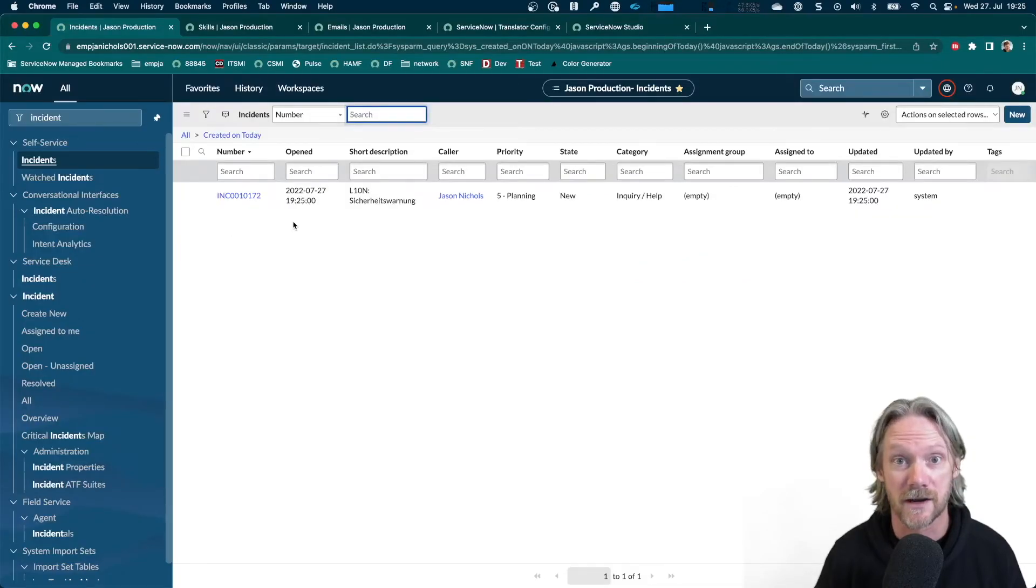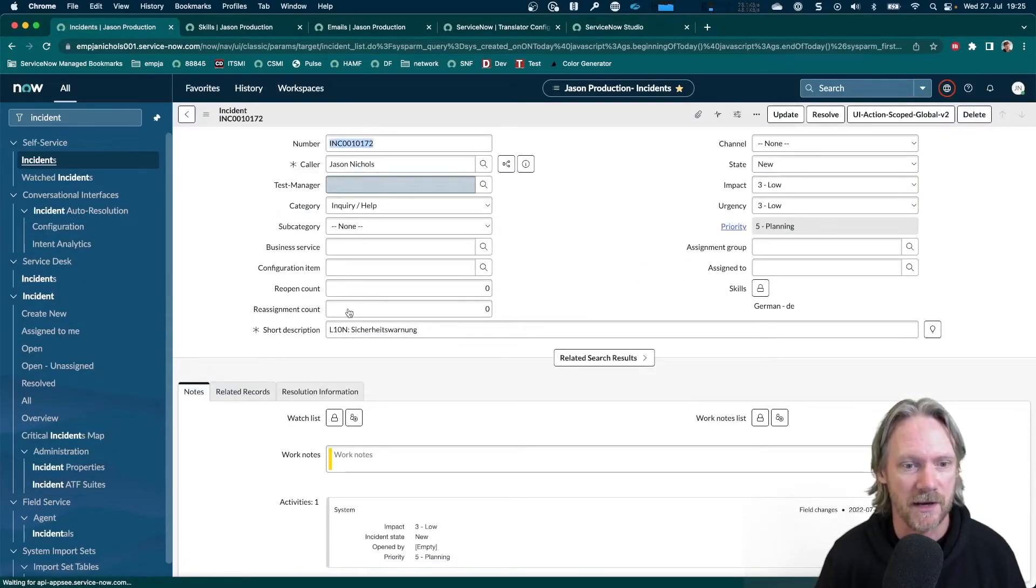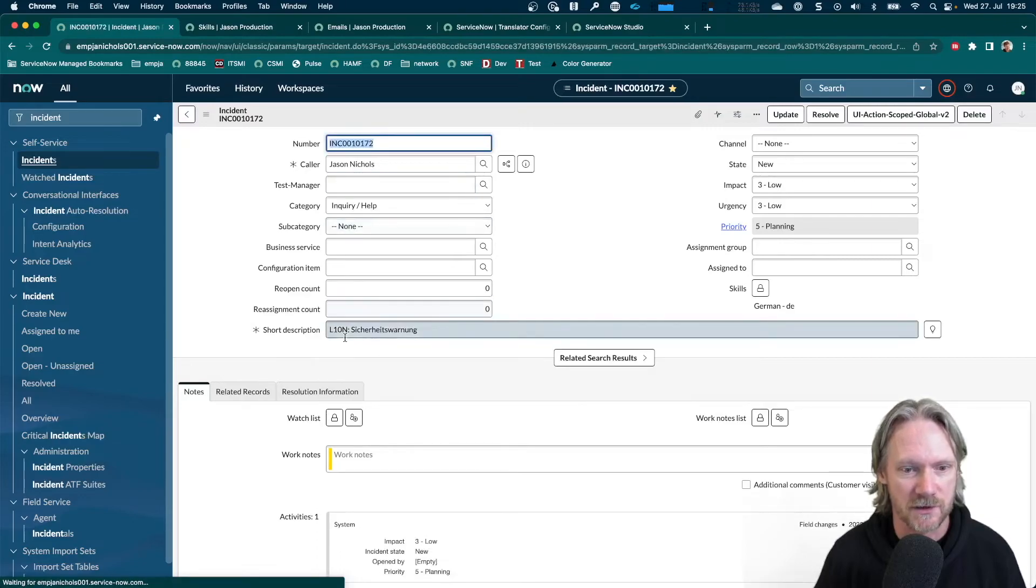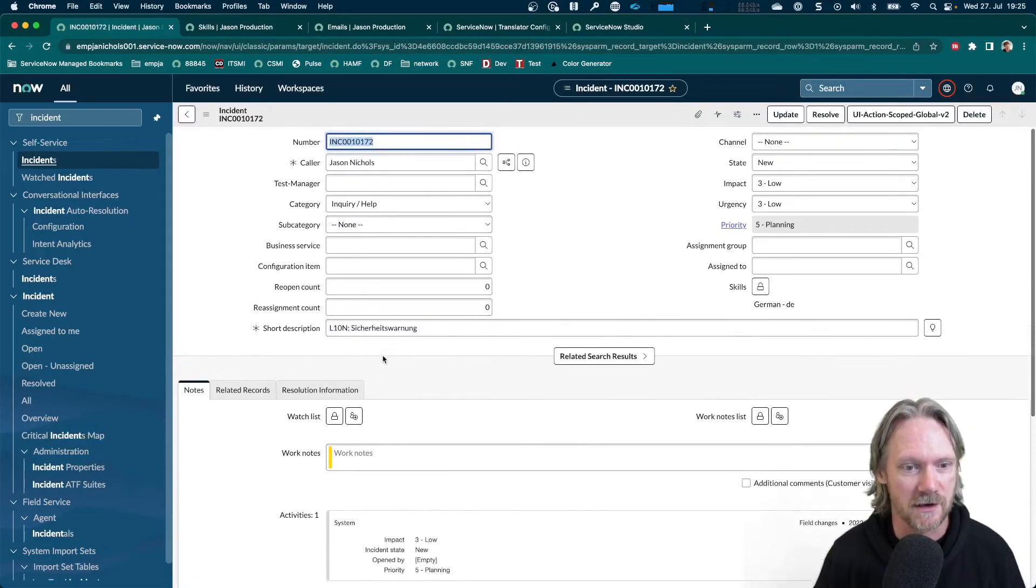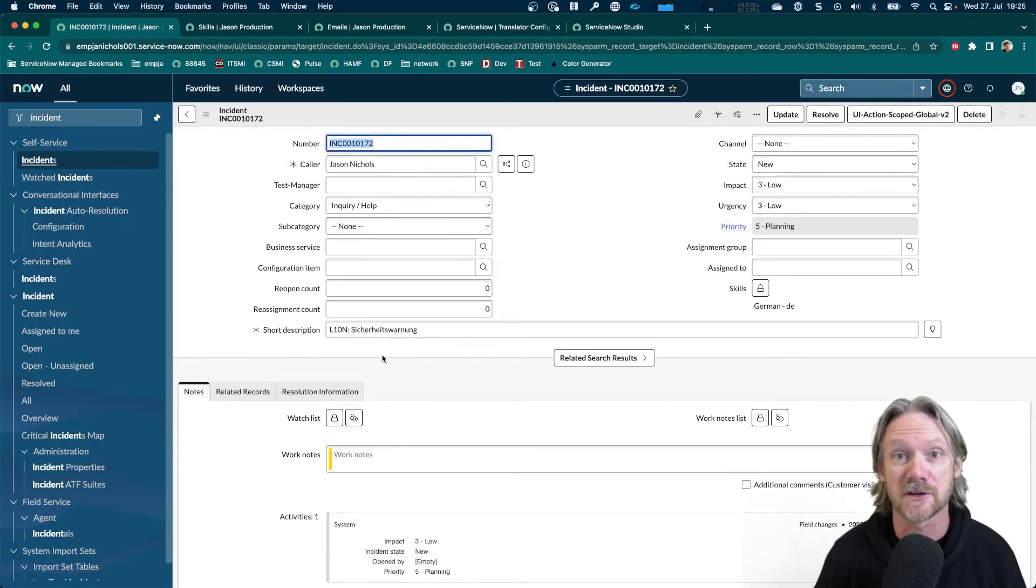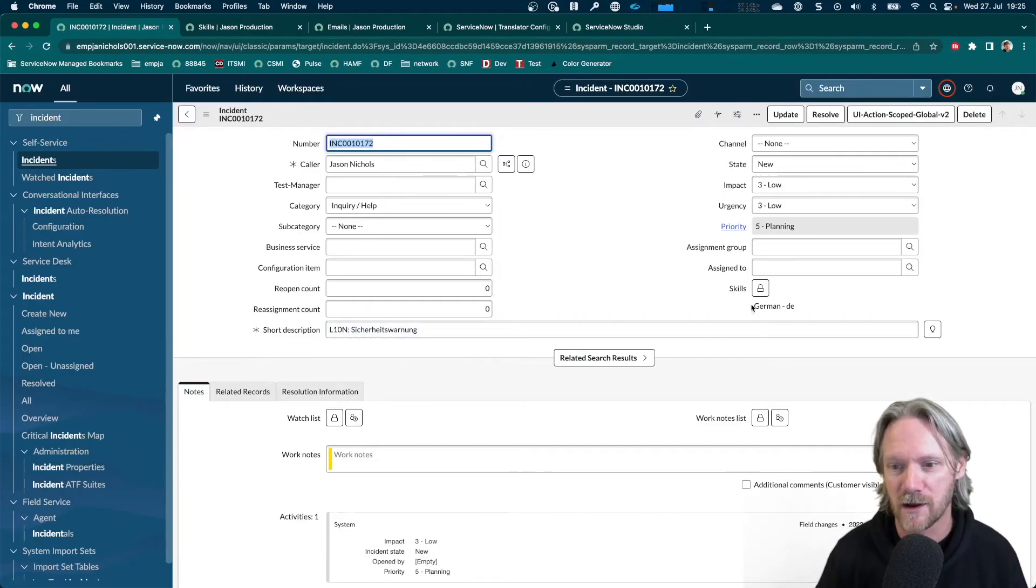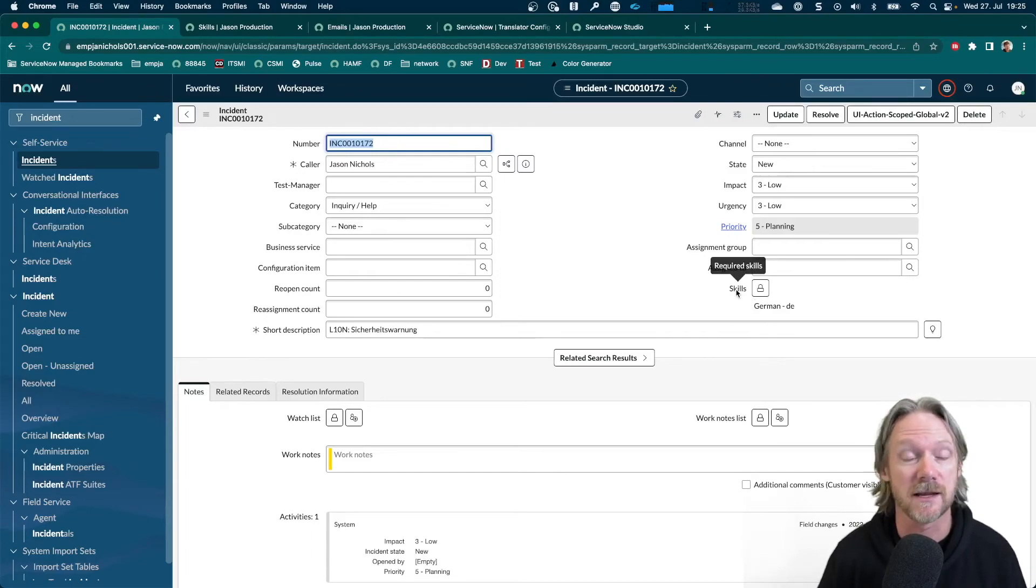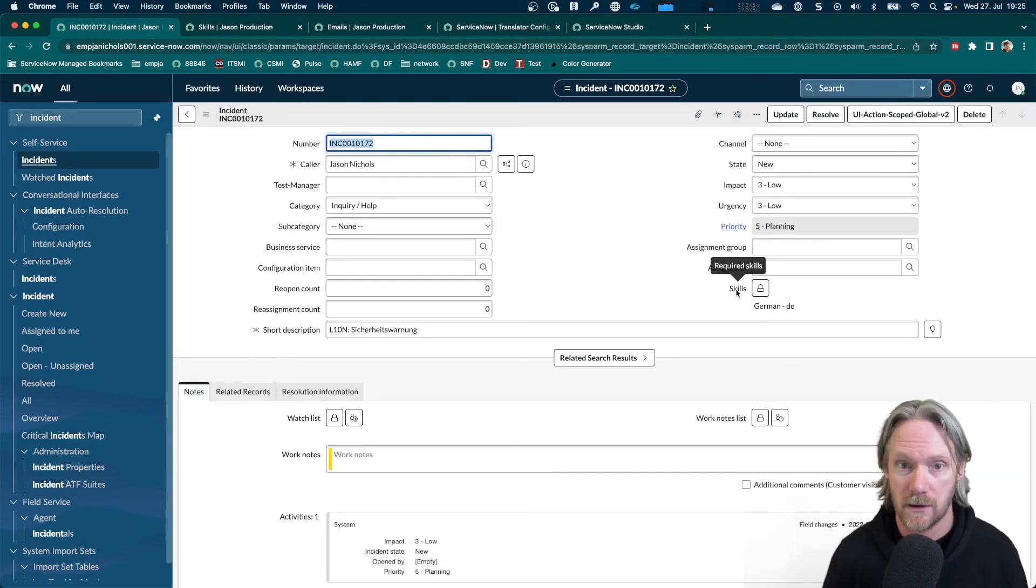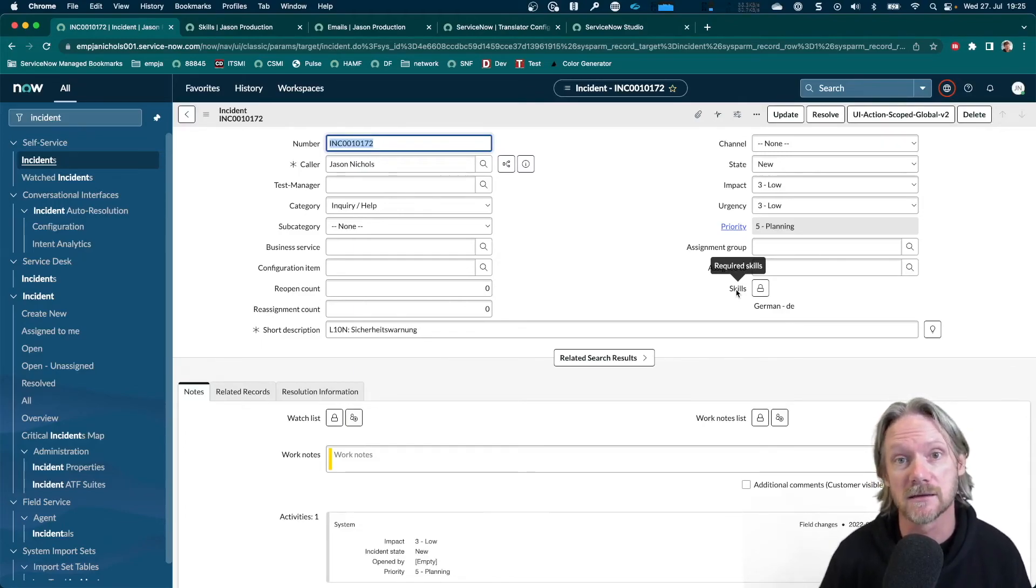So we've got incident created. Let's open it. We can see the caller is populated. The short description is there. The description is not here because I haven't displayed that field, but I'm pretty sure it's there. But importantly, we've got the German DE as the skill set for this incident. And as I said, we can now use this perhaps as the basis to assign this to the right person in the team who has German language skills.